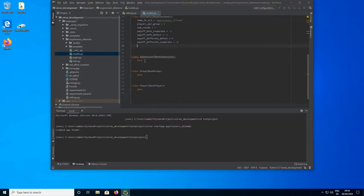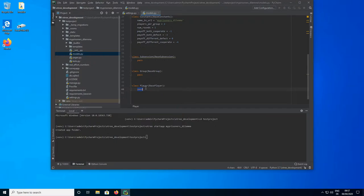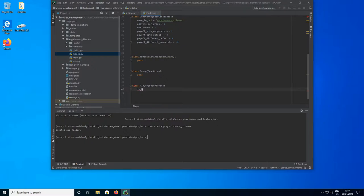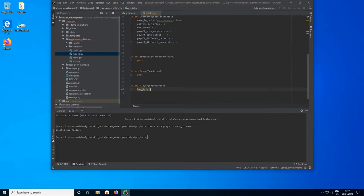The next thing we need to do is go to the player class and define a model field for the choice of whether the participant defects or not. There are a couple of ways we could do this — we could make a string field storing the text 'defect' or 'cooperate'. But I'm going to use a boolean field because that's going to make our life a little bit easier later on. I'm going to call it has_defected — it will be True if the player has defected and False otherwise.